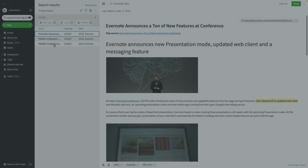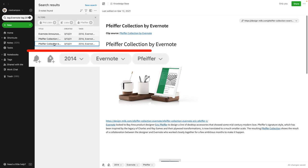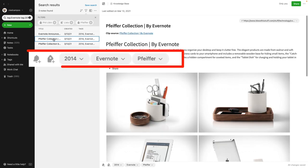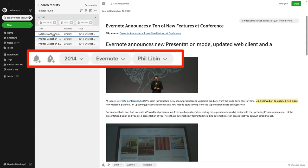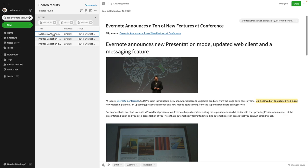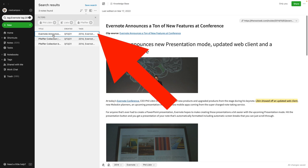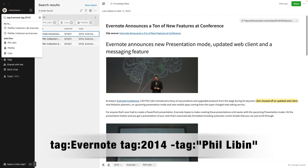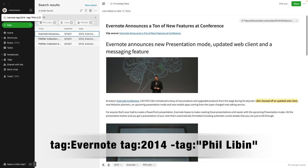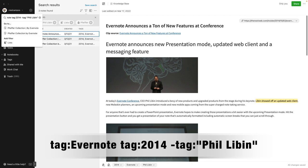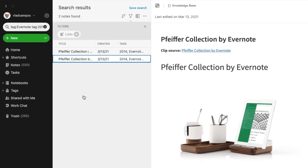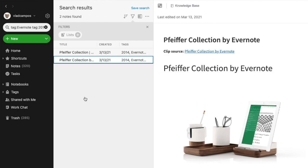If we pay attention here, this note doesn't have the 'Philibon' tag, this one doesn't either, but this one does have the 'Philibon' tag. Let's say I don't want to see that note — all I have to do is add minus tag:Philibon. And here we have it: all the notes with the 'Evernote' tag and the '2014' tag, but without the 'Philibon' tag.